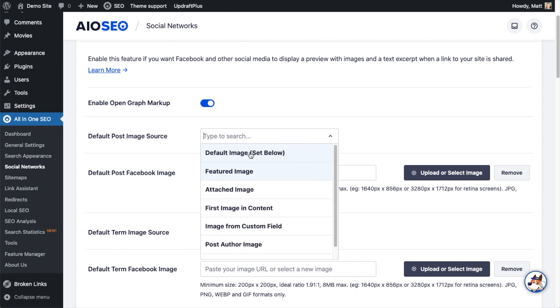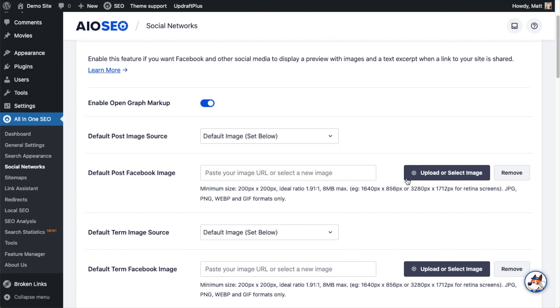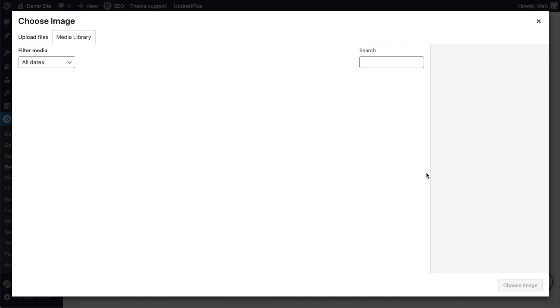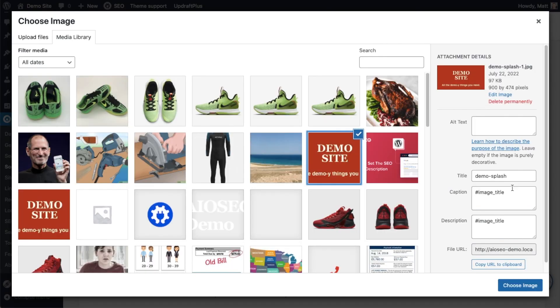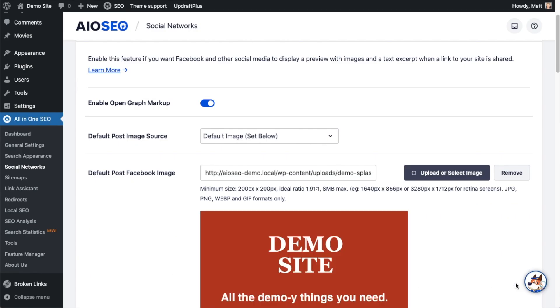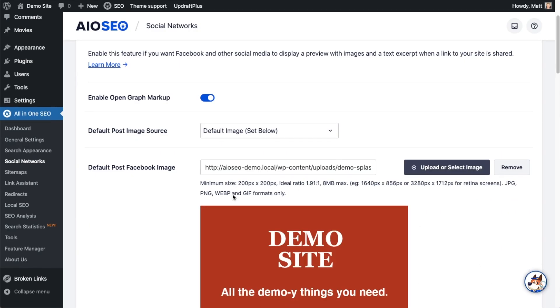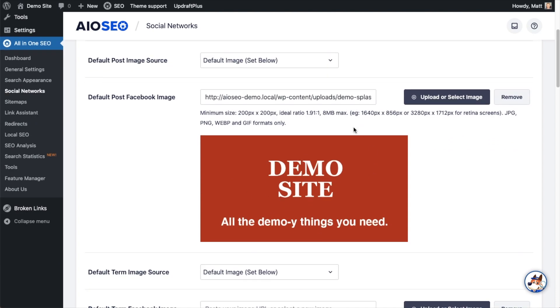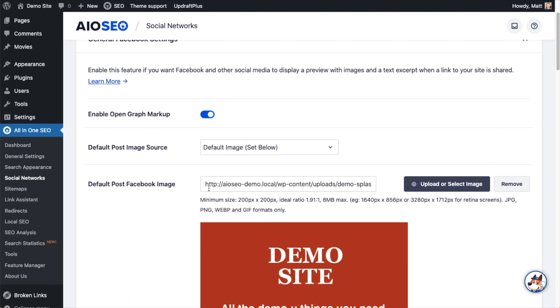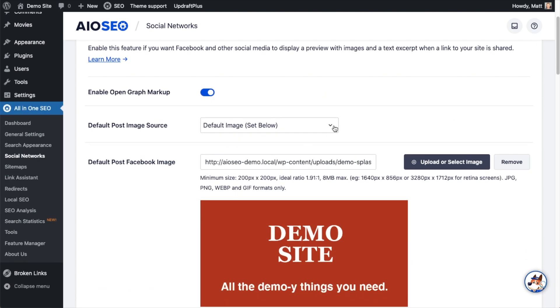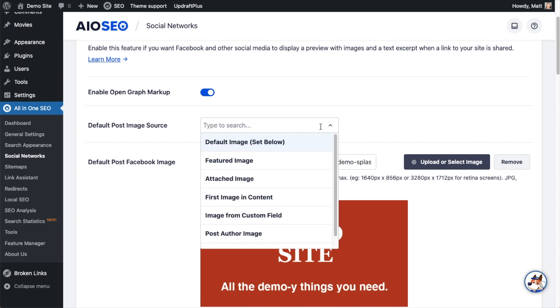We have default image set below. If I choose that, I can actually pick an image from my image library and that image will be used. The problem with this is it's going to use this same image for every single post. So if I had a post about basketball shoes, it's going to use this image. If I had a post about paying off debt, it's going to use this image. So that's not the best option. Below that, we have featured image, attached image, first image in content, or image from a custom field. I think one of those four would be the best options.